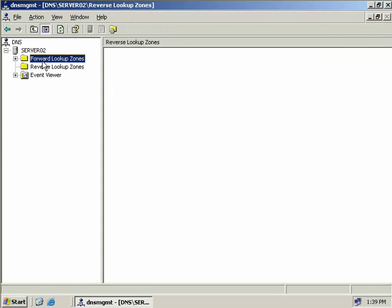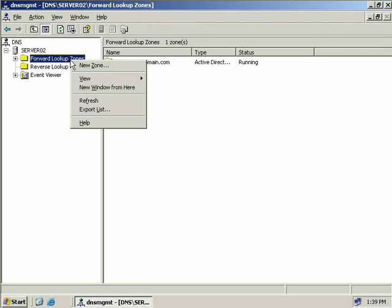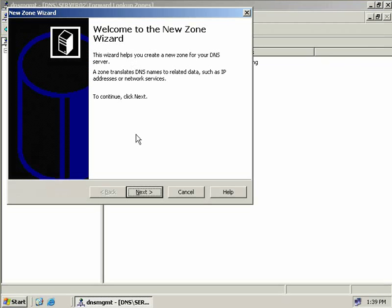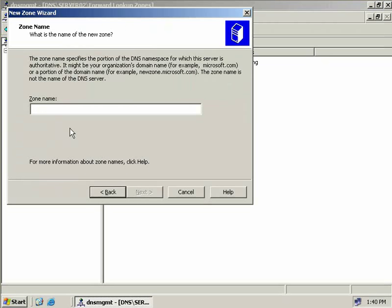Currently we don't have any forward or reverse lookup zones. We'll right click on our forward lookup zone and select New Zone. This brings up the New Zone wizard so we'll click Next. We'll choose a secondary zone — notice we're unable to store our zone in Active Directory because a secondary zone is only a read copy of a primary zone. We'll leave it at secondary zone and choose Next. We need to provide the zone name, which is testdomain.com.